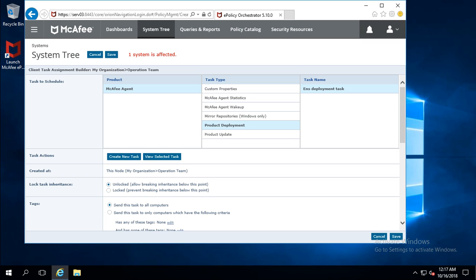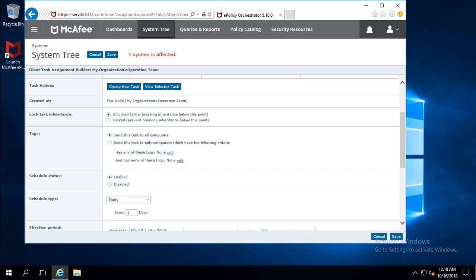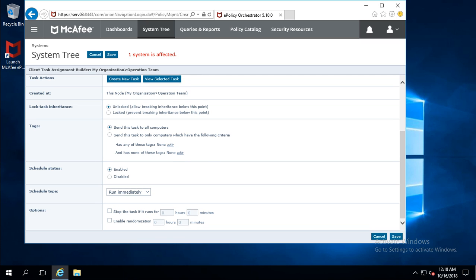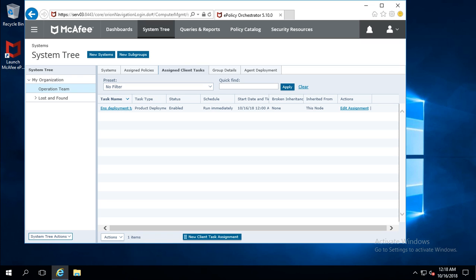You can lock the task inheritance and tags. This task is for all computers, so the default is selected. Under Schedule Type, choose when to execute the task on client machines. I want to execute this task immediately once a system joins this particular subgroup, so the task will be executed immediately. The task is now enabled — click Save.